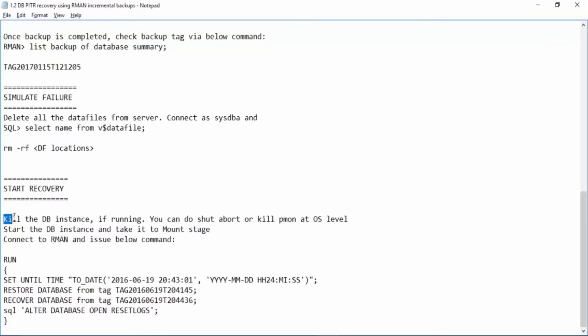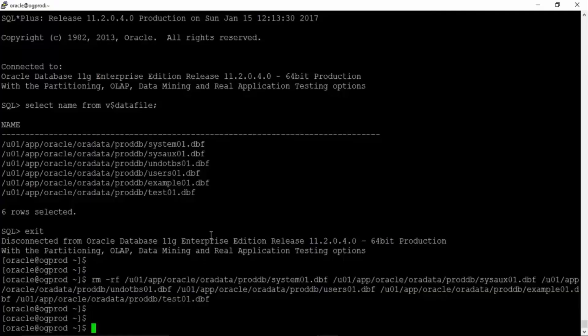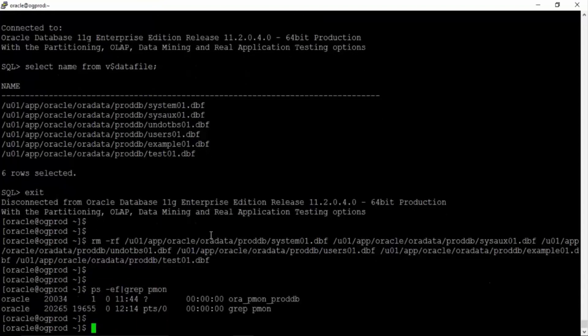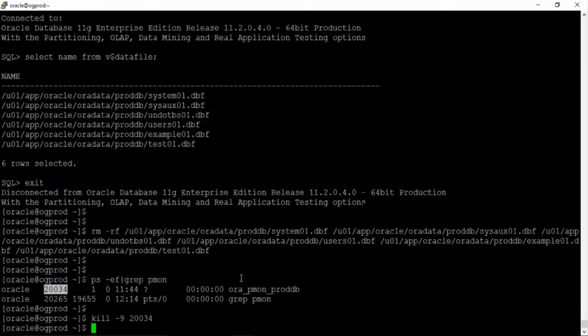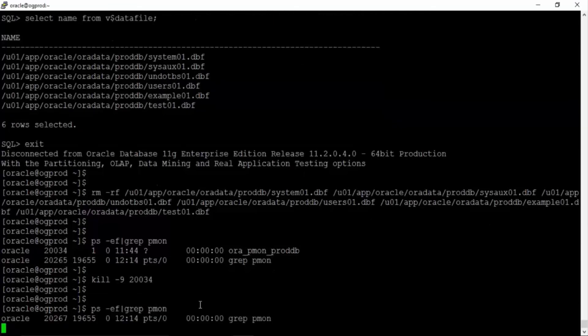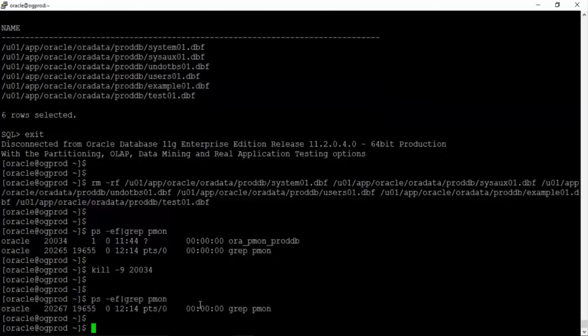We will start the recovery kill the database instance if it is already running. So we have ps-ef greppmon. So kill-9. This is the process id for proddb. The instance has been killed. Once again check whether it is cleared or not. Done.